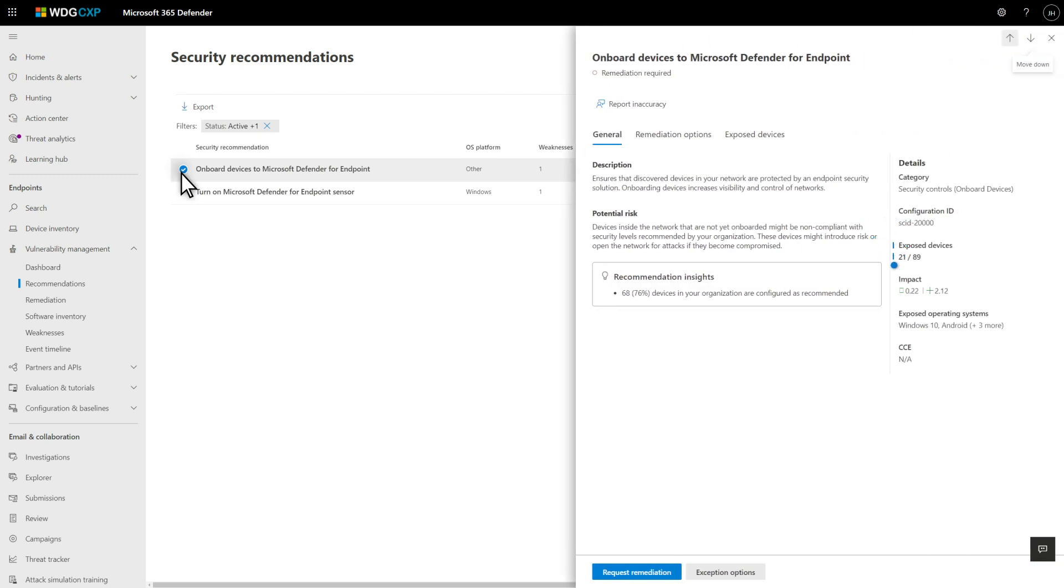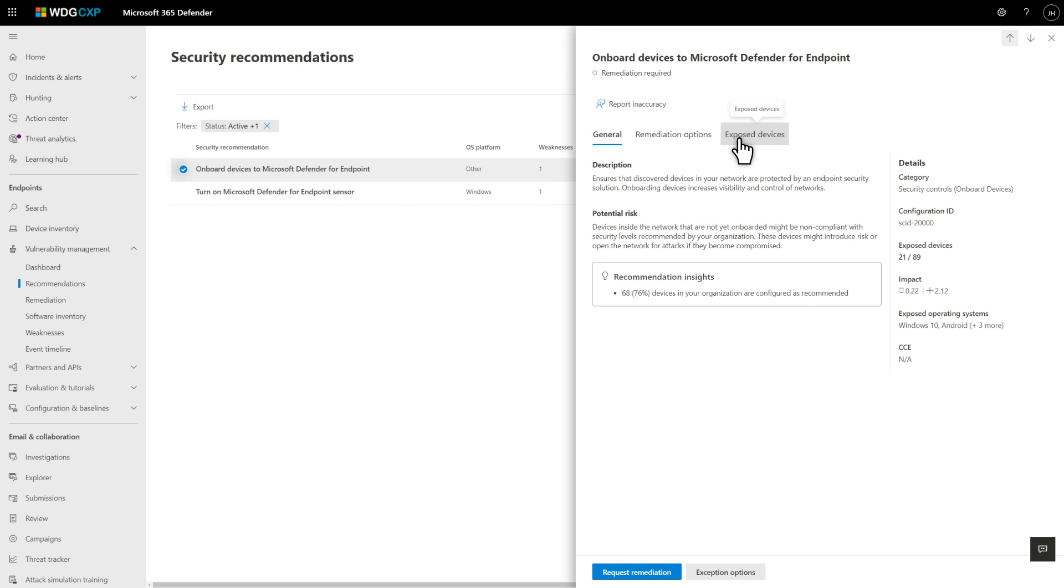What you see here is the number of devices that need to be onboarded, and the impact that the recommendation has on your overall exposure score. For a complete list of those devices, select the Exposed Devices tab.